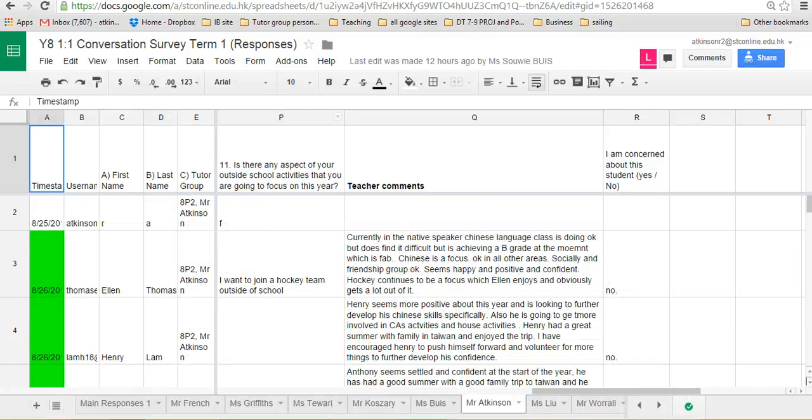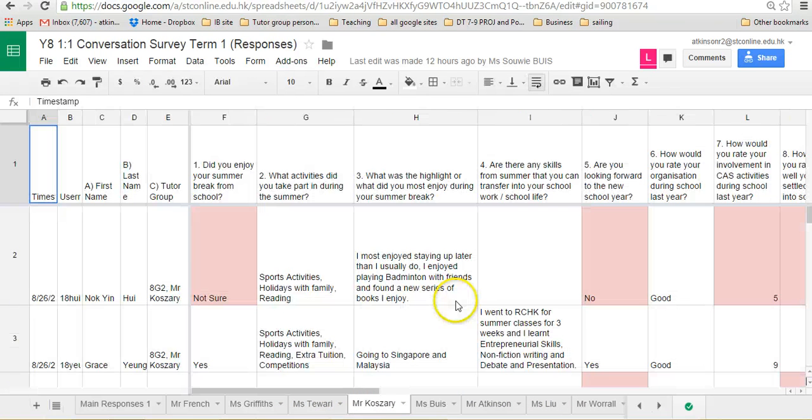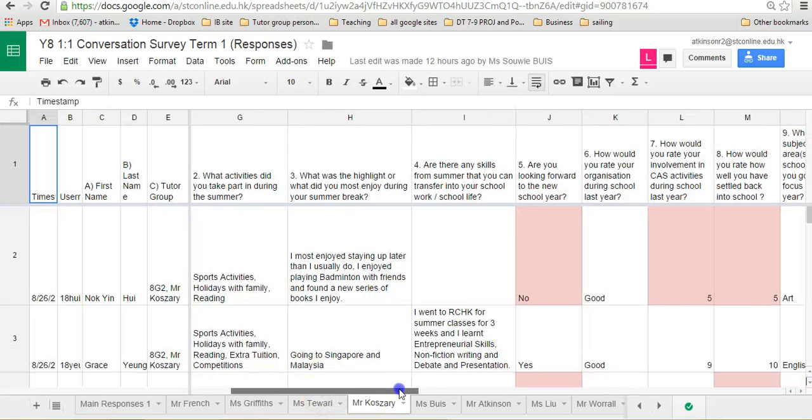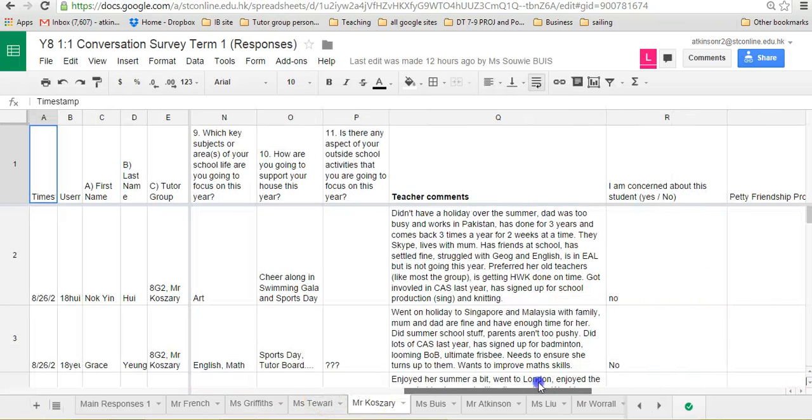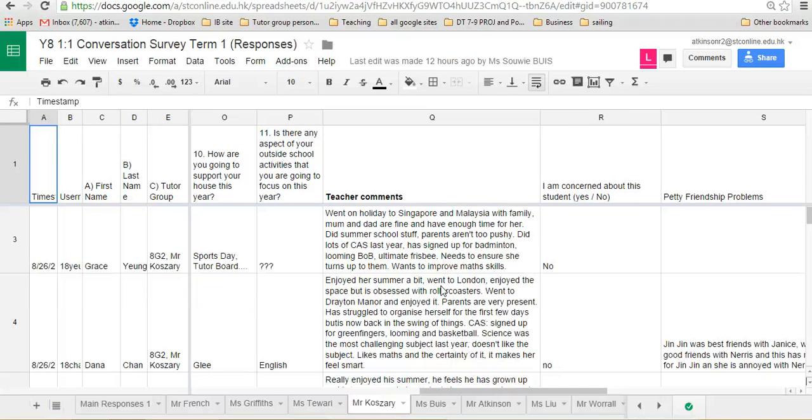This was the year 8 one. There's some great comments on here. I know I'm looking at mine, but you can look at some other ones. Let's have a look at Joe's here. There's some super comments on here. All sorts of bits and pieces. Nice and straightforward.